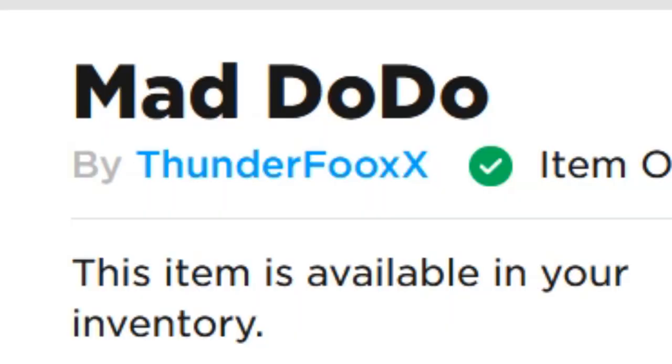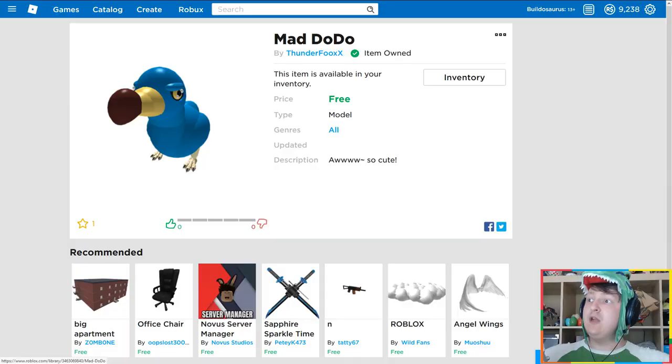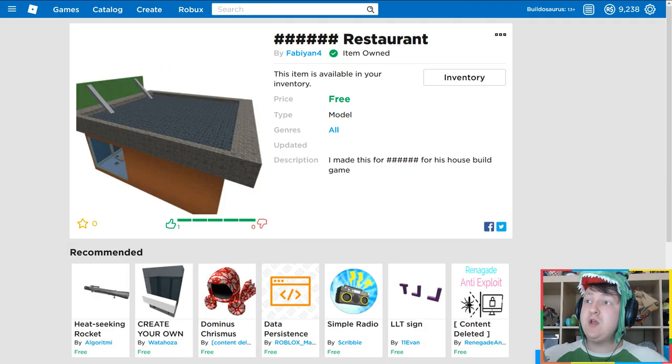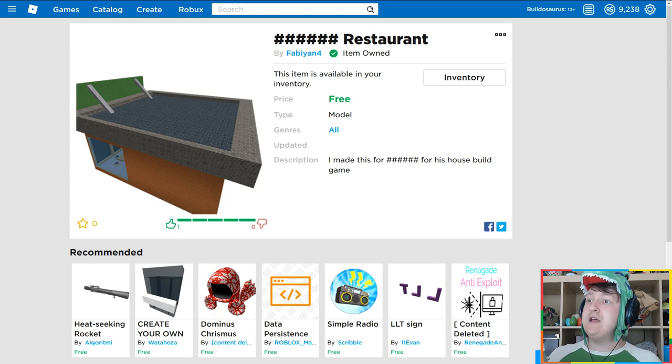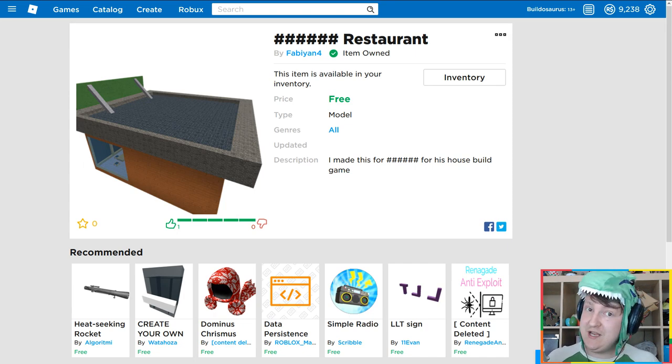Good day, DinoFriends. A while ago, I got a gift from someone called ThunderFox and they made a dodo that I can put in my Roblox game. And also Fabian4, who has made a restaurant to put in my game.